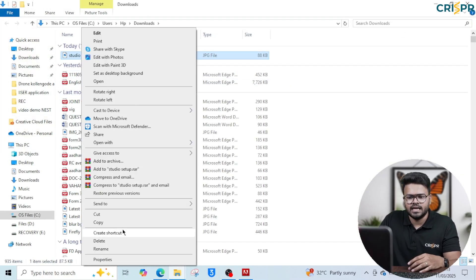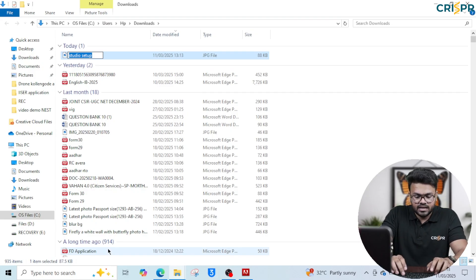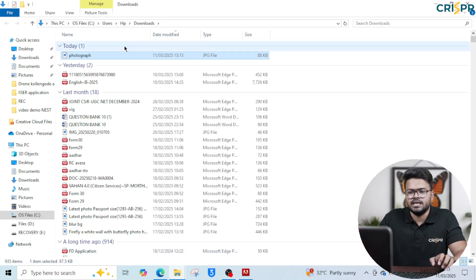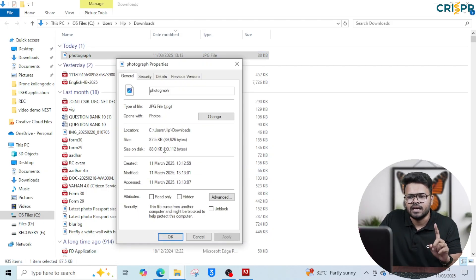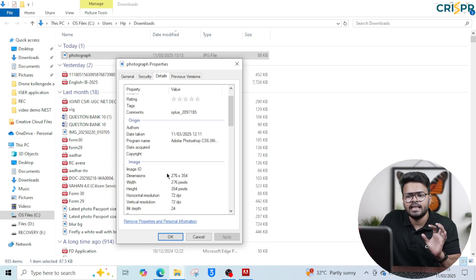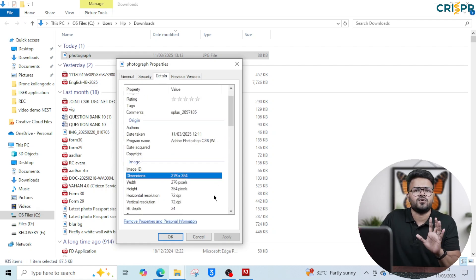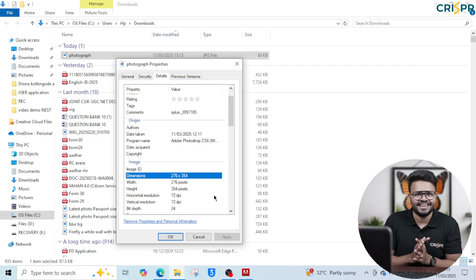We will rename the downloaded file. Save it as Photograph.jpg in JPG format. I suggest you check the properties — the file size is 87.5KB and the file type is JPG. We are now ready with this photo, and next we are going to do the signature upload.